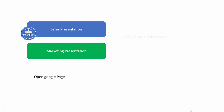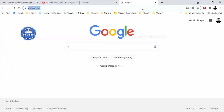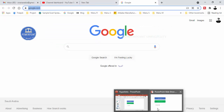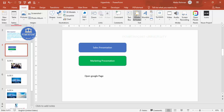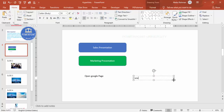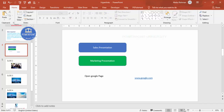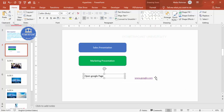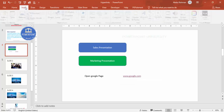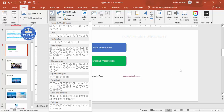In slideshow mode, clicking that text opens the Google webpage in a new browser window. An even simpler method: just type www.google.com directly in a text box and press the spacebar — PowerPoint automatically converts it to a clickable hyperlink. You can also add a hyperlink to a shape the same way, by selecting the shape and assigning a link to it.